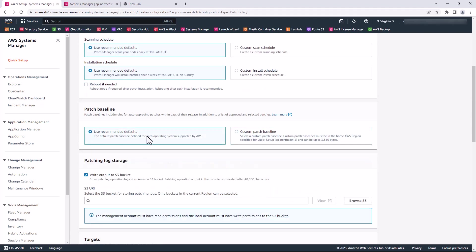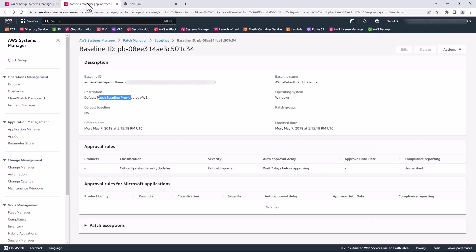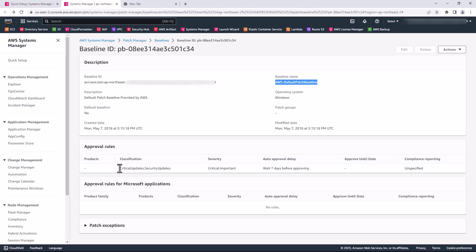The default patch baseline is on this next tab here, the AWS default patch baseline for Windows. The approval rules for the AWS default patch baseline installs critical updates and security updates. Patches that are classified as critical or important are auto-approved after seven days of release.